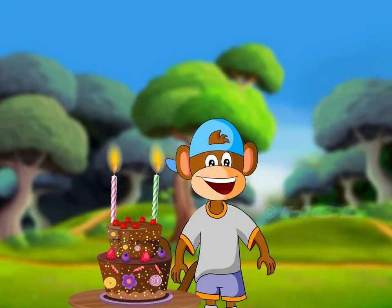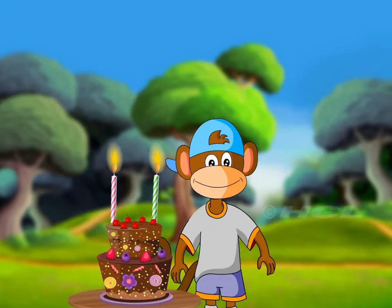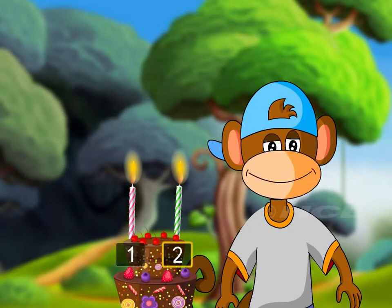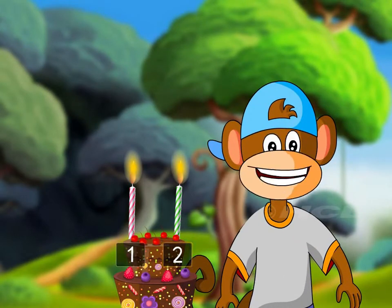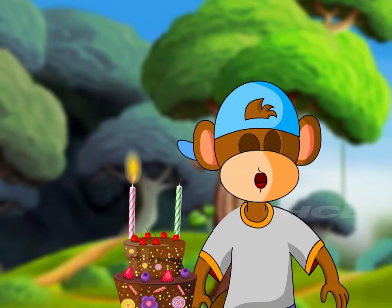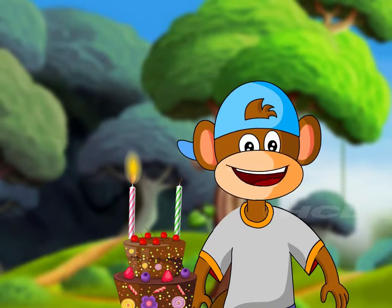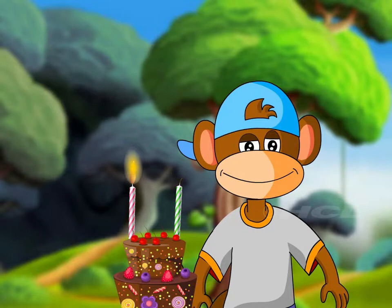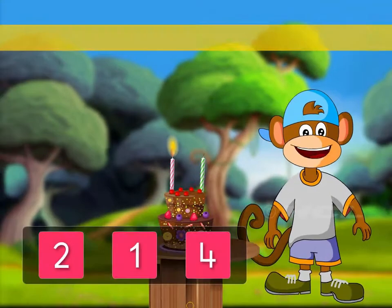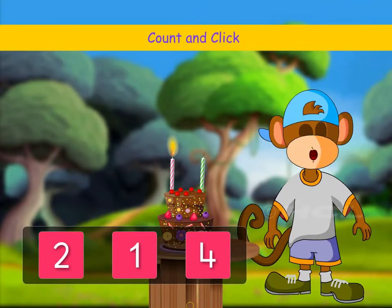Count the candles on the cake. There were two lit candles on the cake, but I blew one. So how many lit candles are remaining? Count and click the correct number card.